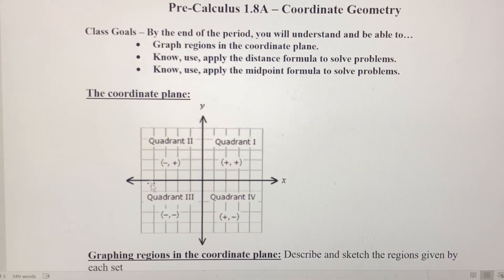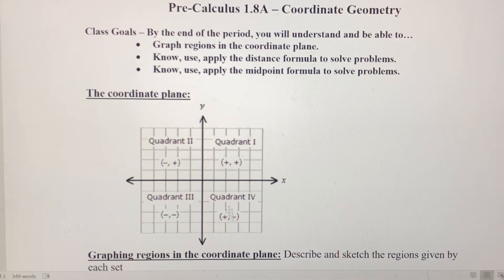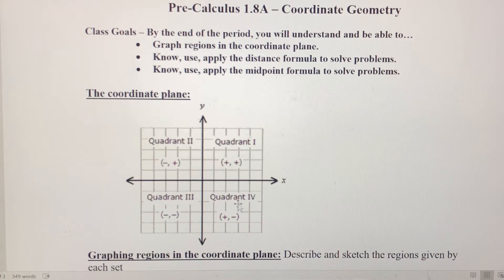In quadrant 3, continuing counterclockwise, we're going left and down, so notice both x and y are going to be negative there. And then finally in quadrant 4, we're going right so x is positive, and we're going down so y is negative. Just some basic information to get your mind in the right spot.